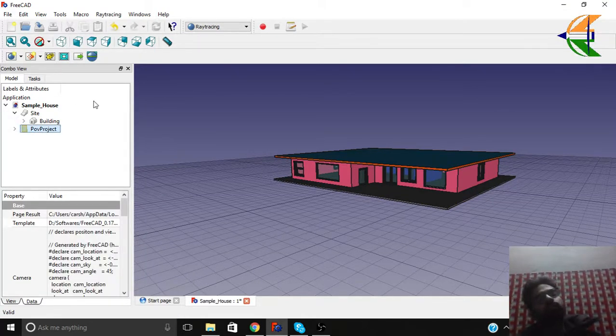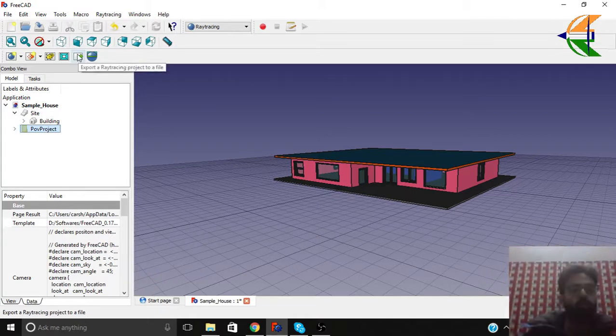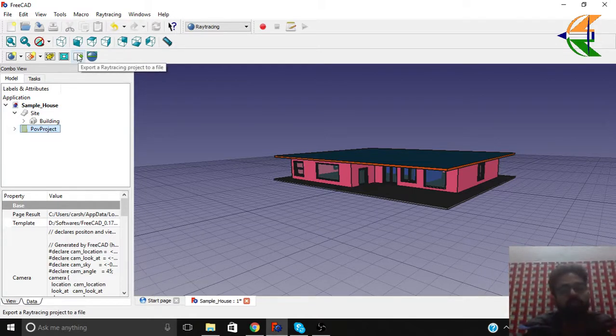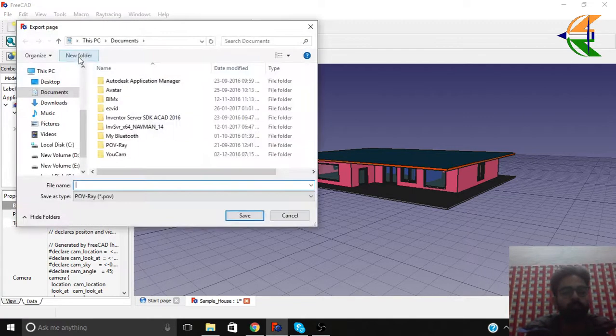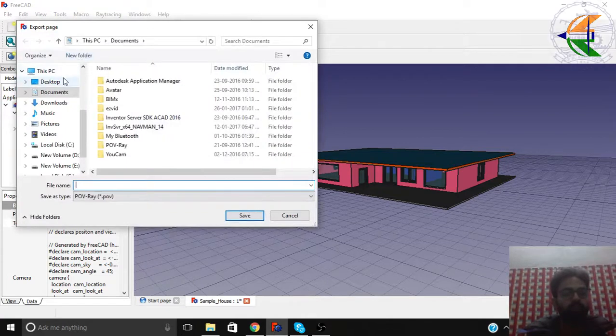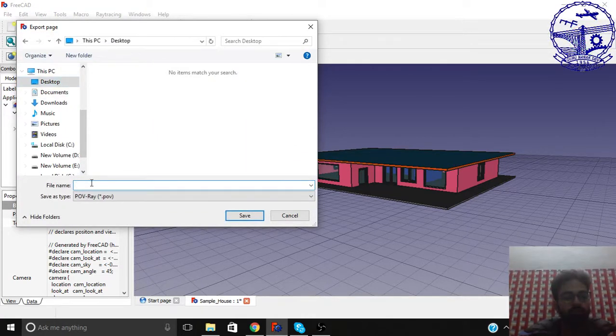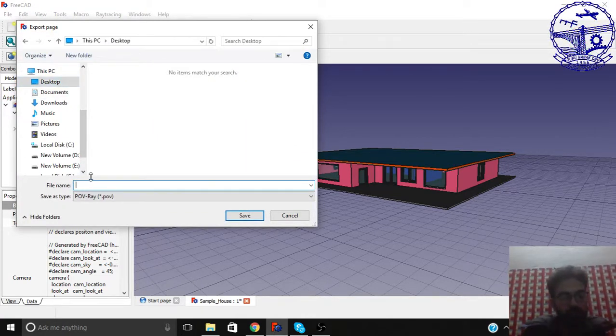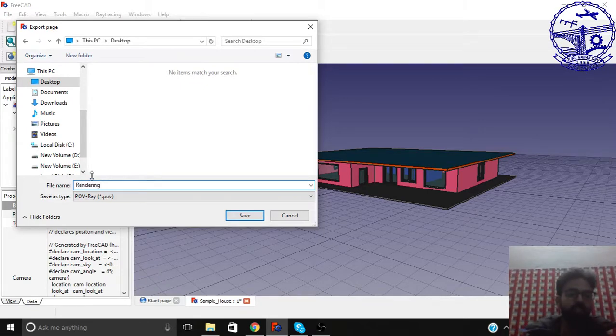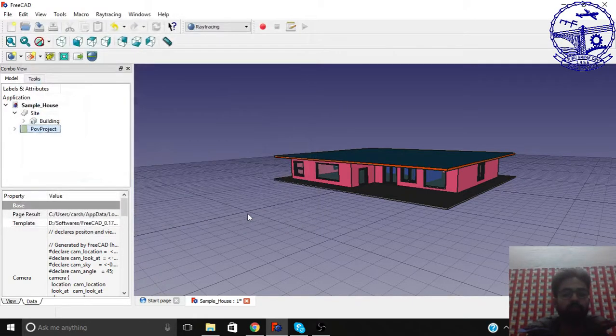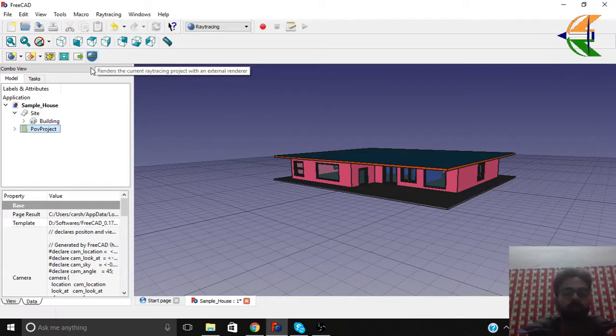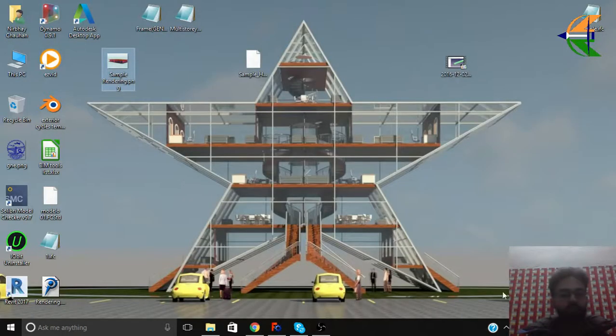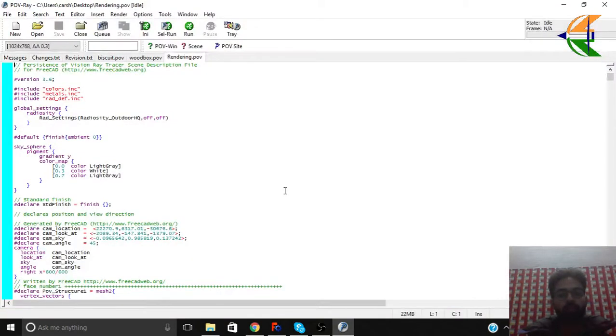So next step is we can export this file as a raytracing project. Simply export it and let's set it to be the rendering project. Save. So you can run from here also but we'll have some error I think. So just go to the text file we saved. So here is the file. Just open it.